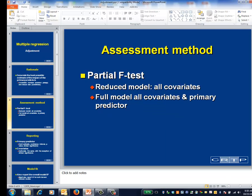How to assess the intervention is simple: use a partial F test. The reduced model for this test includes all the covariates, and the full model includes those same covariates plus the primary predictor of interest.